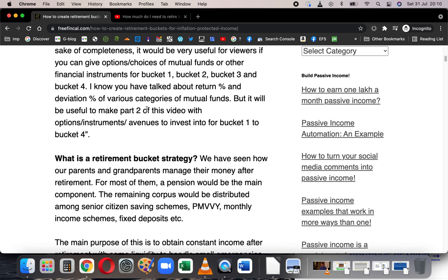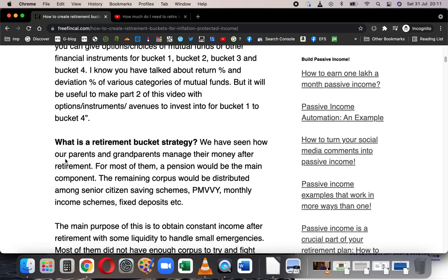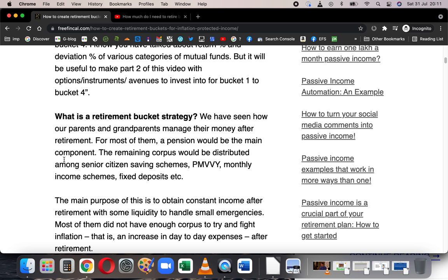What is a retirement bucket strategy? For our parents or grandparents, retirement bucket was basically mostly pension, and then some amount was put in fixed deposits, post office schemes, Senior Citizen Saving Scheme, and recently the Pradhan Mantri Vaya Vandana Yojana and so on. The primary aim of this strategy was to get constant income, with a little bit of appreciation from interest rates, and some liquidity to handle emergencies.